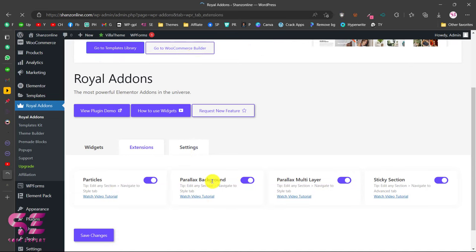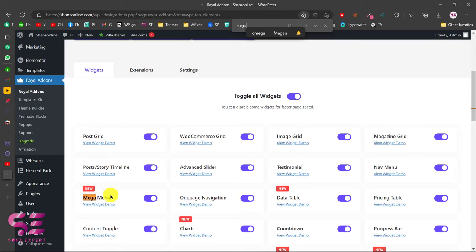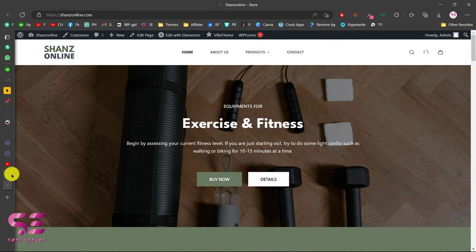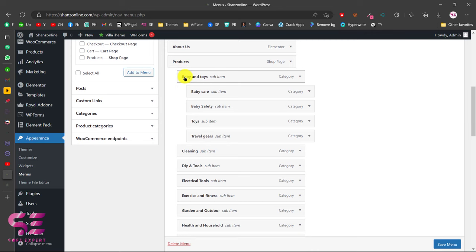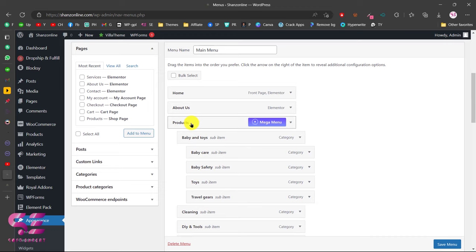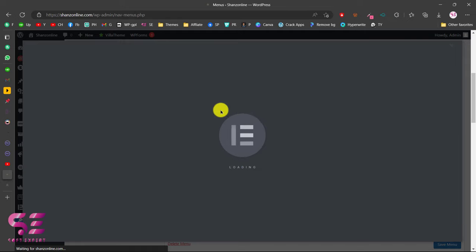Let's go to Widgets and search for mega menu — here you can see it, so make sure you turn this on in order to use it. Now to enable mega menu on any menu item, go to Appearance > Menus. This is our main menu, and we have product categories here. When I hover over a menu item, you can see the Mega Menu option. By the way, this will not work on a sub-item — it only works on the parent menu. So to make a mega menu, just click on Mega Menu, enable it, choose the drop-down position and drop-down width. For now, let's edit this with Elementor, which will open up the Elementor page builder where you can design the menu the way you want.